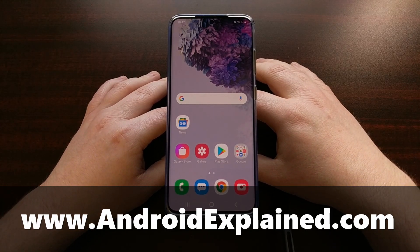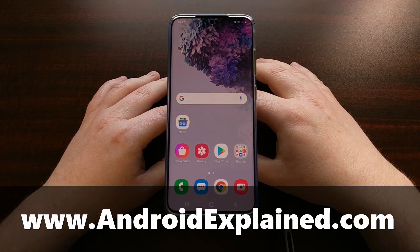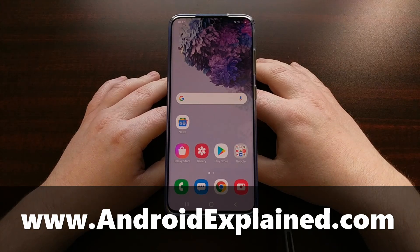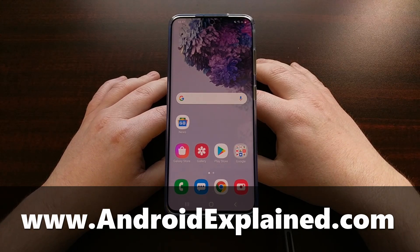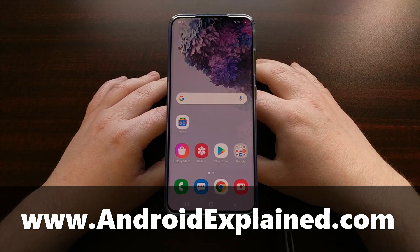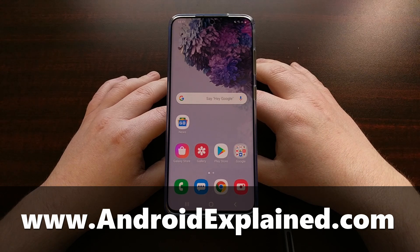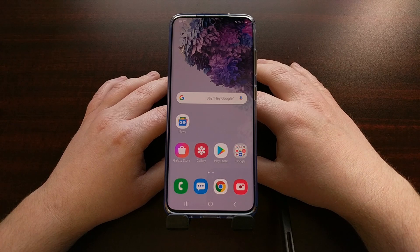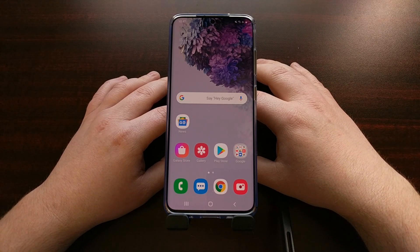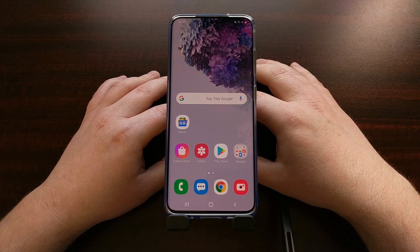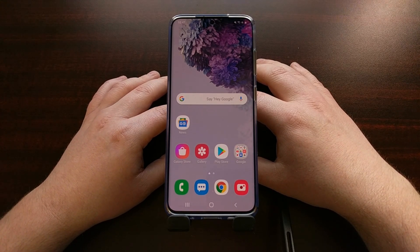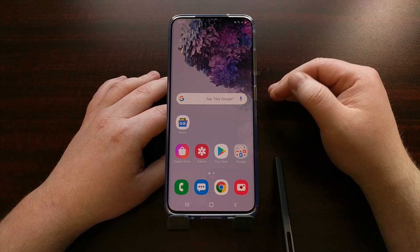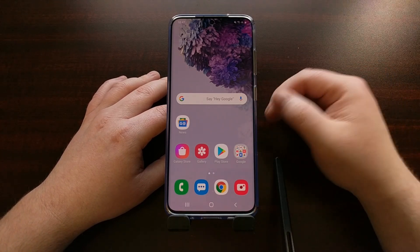A lot of people who have just purchased the Galaxy S20, the S20 Plus, or the S20 Ultra are going to want to take advantage of that brand new 120Hz display. Sadly, that feature is not enabled by default, so we're going to have to go in and enable that ourselves.